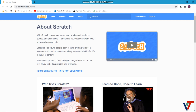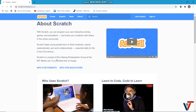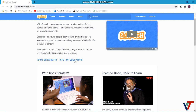Scratch helps young people learn to think creatively, reason systematically, and work collaboratively — essential skills for life in the 21st century. Scratch is a project of the Lifelong Kindergarten group at the MIT Media Lab, so scratch was invented by a group of students from MIT.